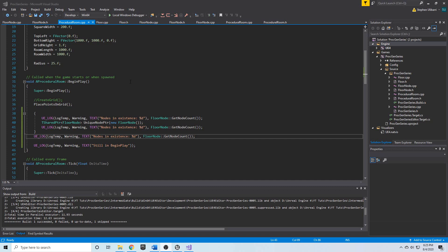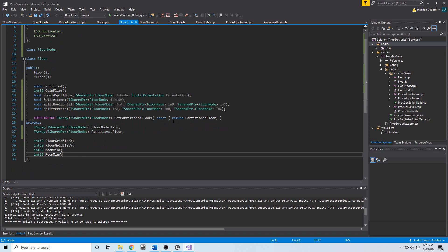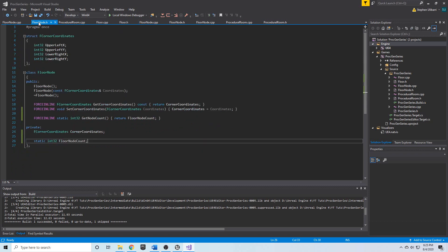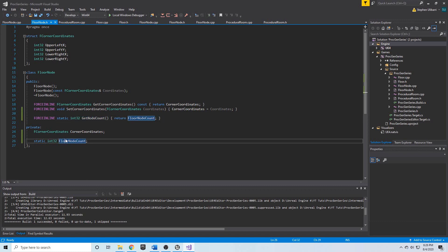Welcome back. We just created a getter for the number of floor nodes in the FloorNode class. We have get node count which returns floor node count, and this is a static function, while floor node count is a static variable.